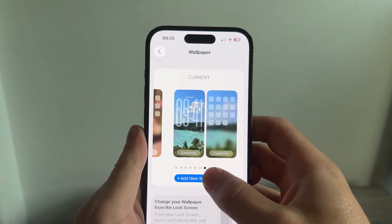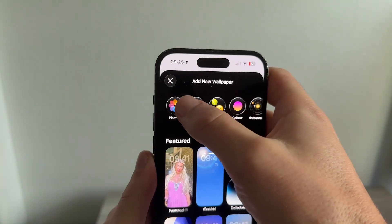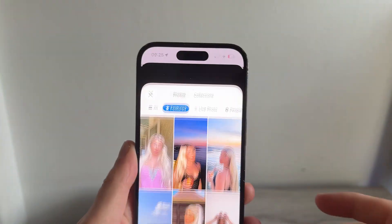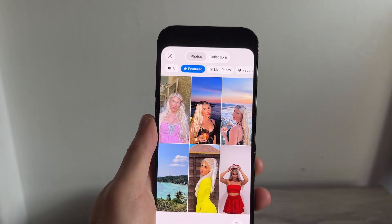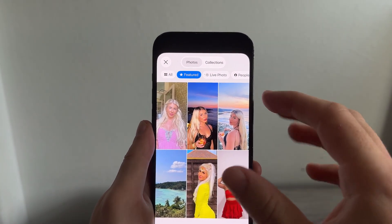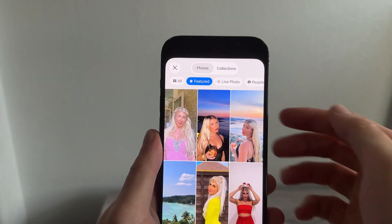You can then select Add New Wallpaper and go and select Photos in the top left-hand side. From this window we need to select a photo that we can use as our 3D wallpaper.